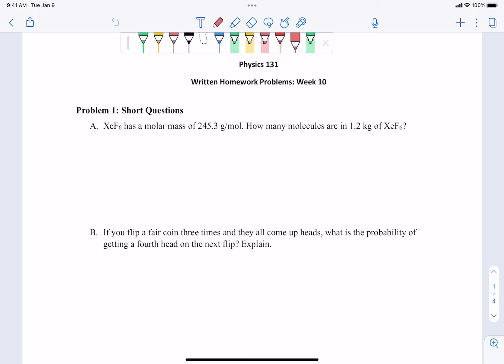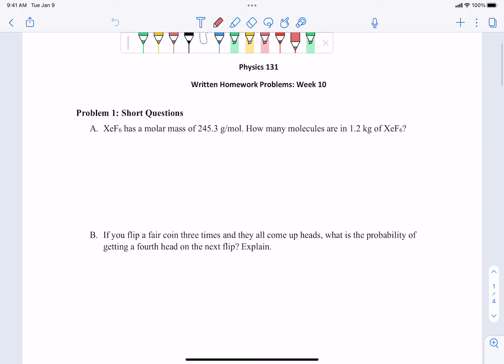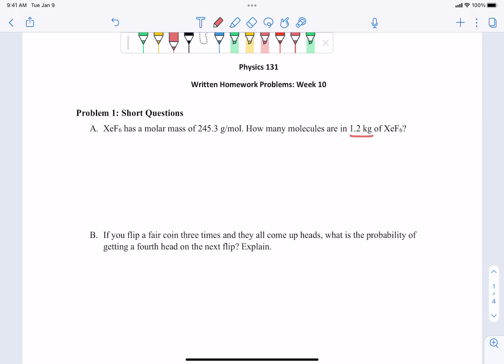Let's start with problem one. So problem one, short questions. Xenon hexafluoride has a molar mass of 245.3 grams per mole. How many molecules are in 1.2 kilograms of this substance? This is kind of a throwback to chemistry. You look at what you have initially and what you want to get to. We have kilograms — some kind of mass initially — and our molar mass, and we're trying to figure out molecules. We'll convert kilograms to grams to match units, so that's 1,200 grams.